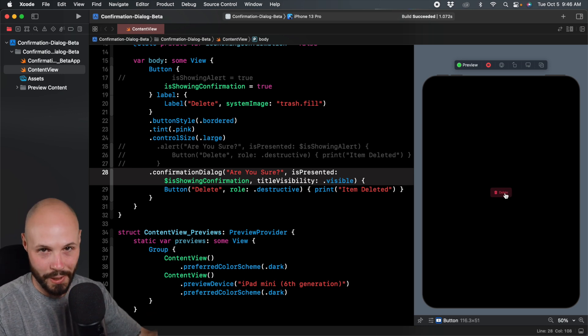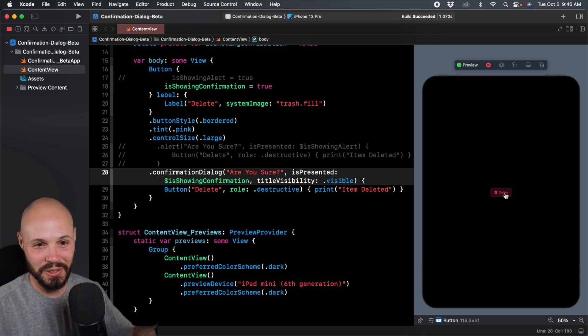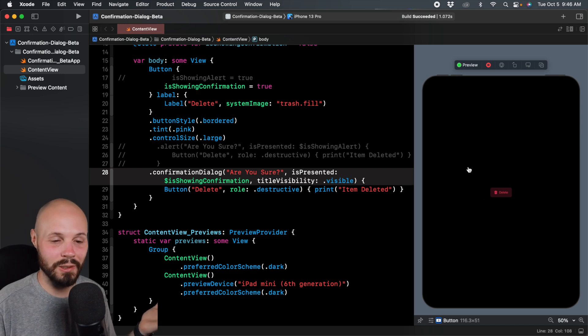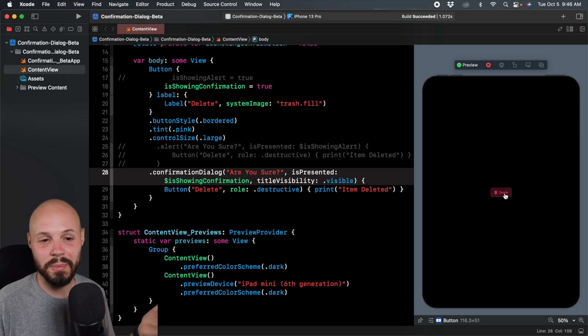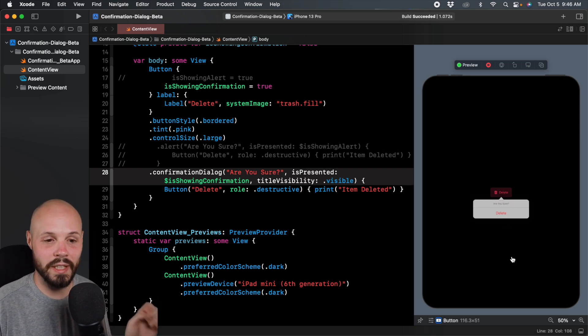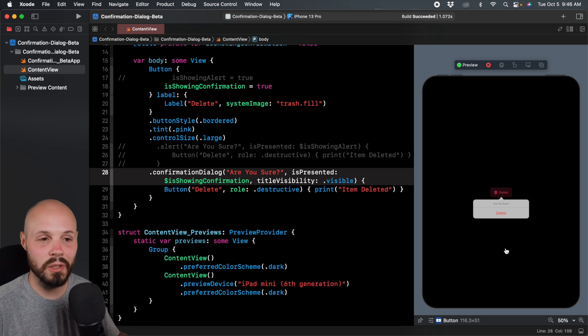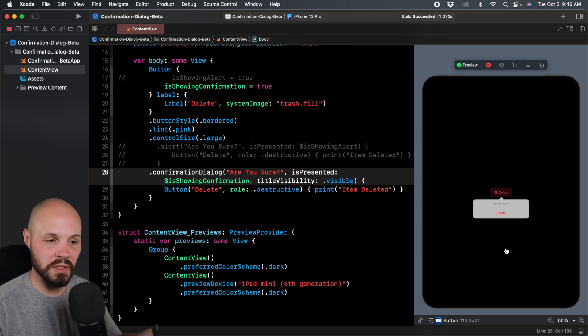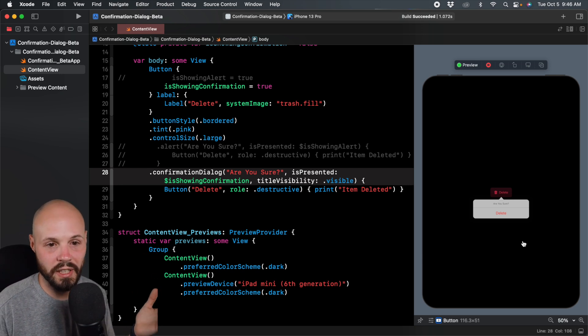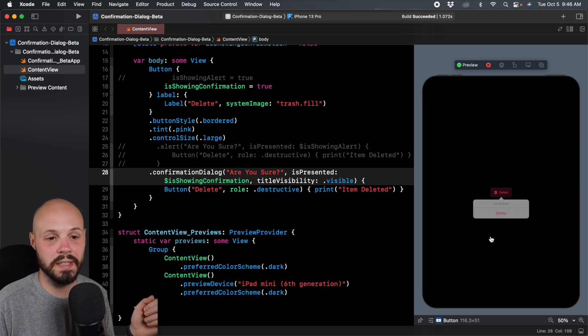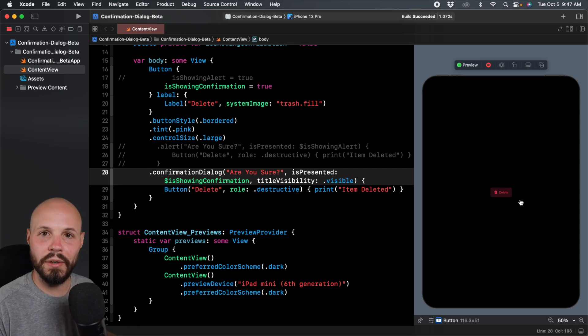Wherever your delete button is, of course, ours is like directly in the center of the screen. But you can imagine if it was in the lower right, lower left, whatever, you tap delete, and it's just a nice little popover. Again, clean, subtle, doesn't overtake the whole screen, doesn't block everything. And you can just click off there or hit delete to delete.